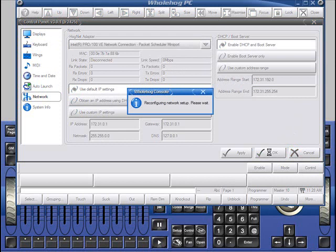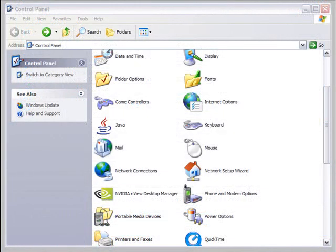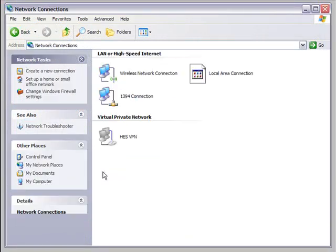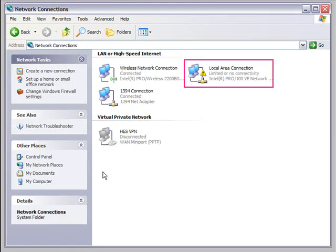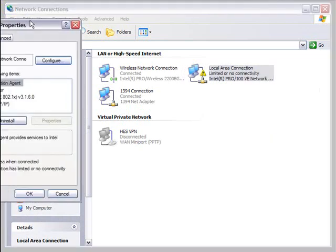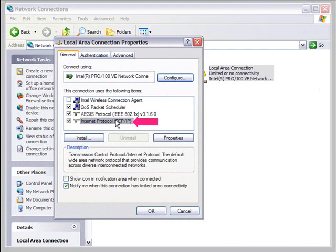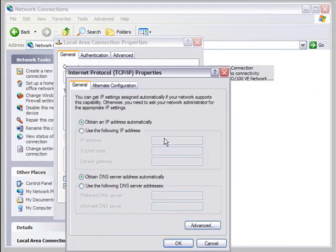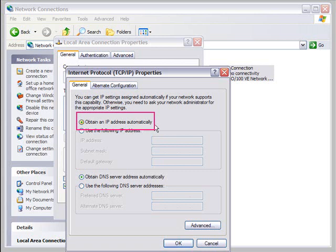Leave 'Use Default IP Settings' checked and select 'Enable DHCP and Boot Server,' then click OK. On the ESP computer, access the Network Connections window from the Control Panel. Locate your local area connection and right-click on it. From the drop-down, click Properties. In this window, select Internet Protocol TCP/IP and click Properties. In the new window, clicking 'Obtain an IP Address Automatically' will allow the computer to listen for the IP and subnet information being distributed by the console.